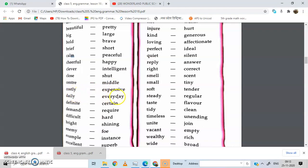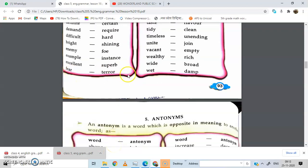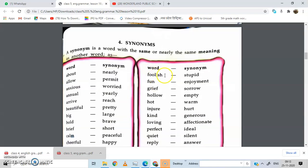Daily — every day. Definite — certain. Demand — require. If you have a demand for something, it means you have a requirement. Difficult — hard. Bright — shining. Enemy — foe. Example — instance. Excellent — superb. Fear — terror. Foolish — stupid. Fun — enjoyment. Grief — sorrow. Hollow — empty. Hot — warm. Injured — hurt. Kind — generous. Loving — affectionate.